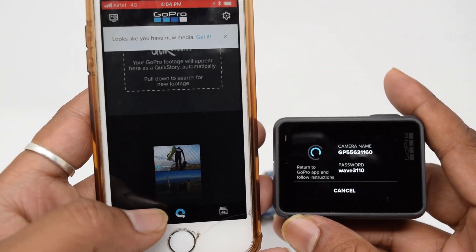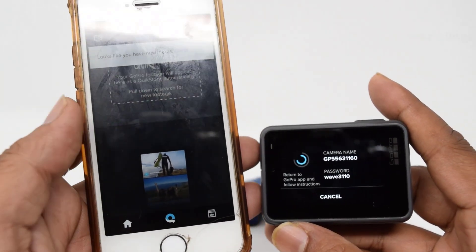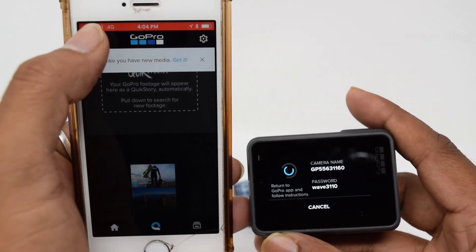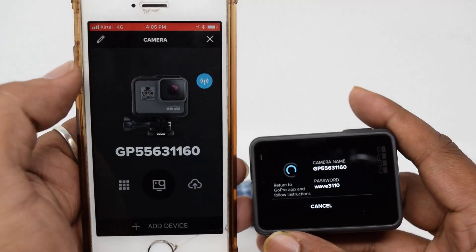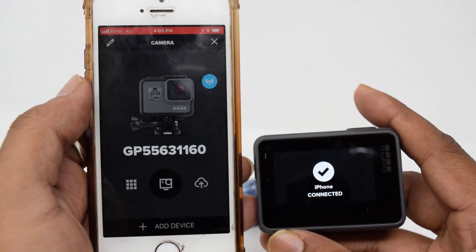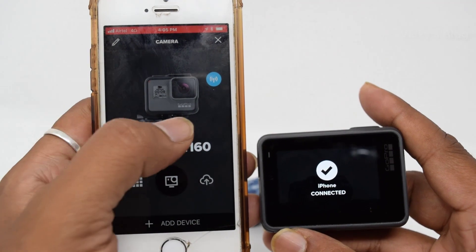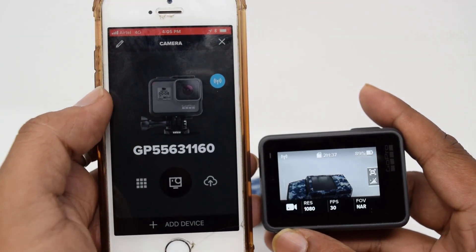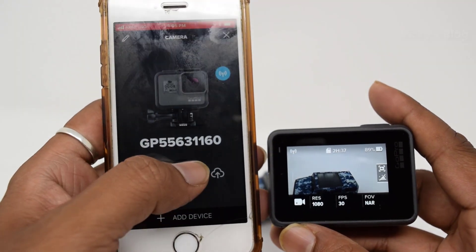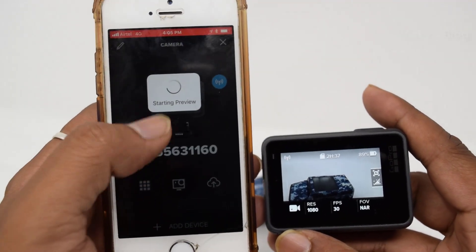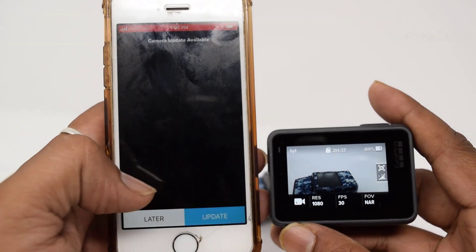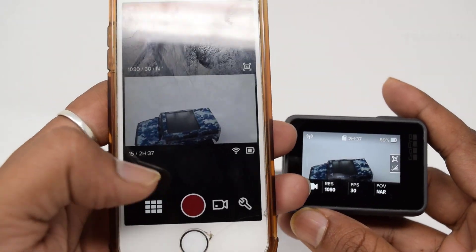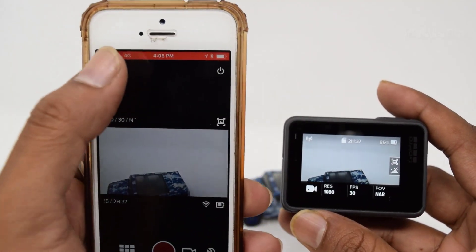Now click on the camera button and tap that. I've already connected, so I don't need to reconnect. If you want, you can also update the software at this point.